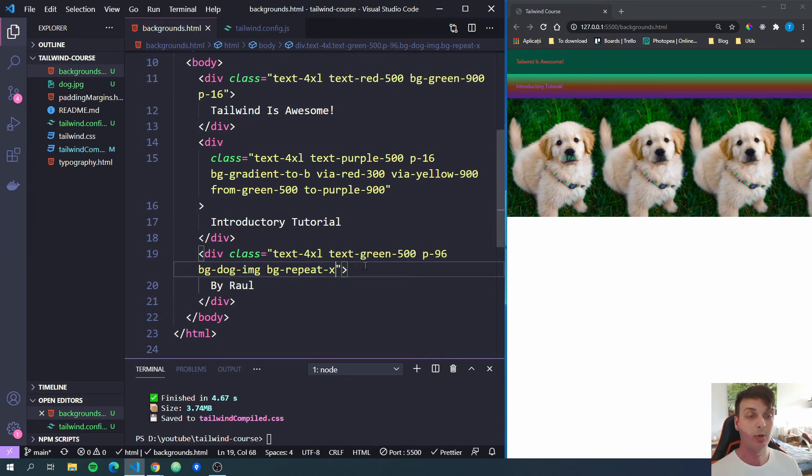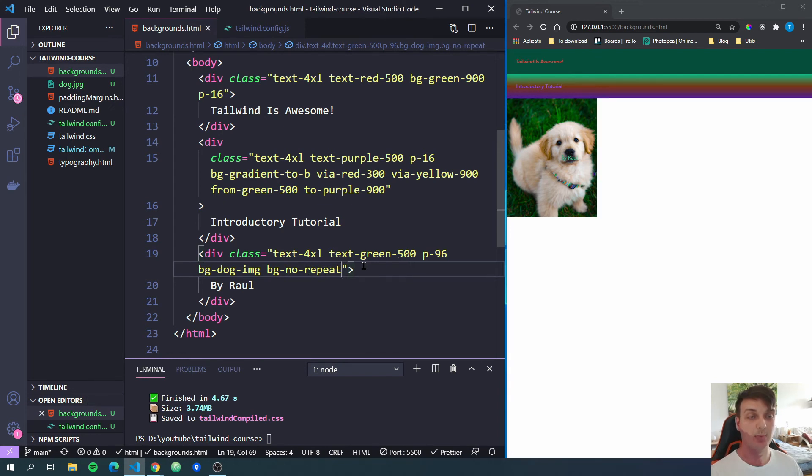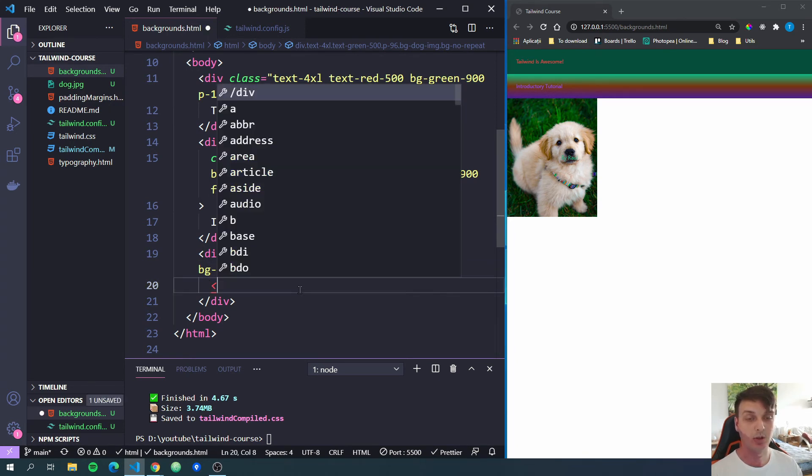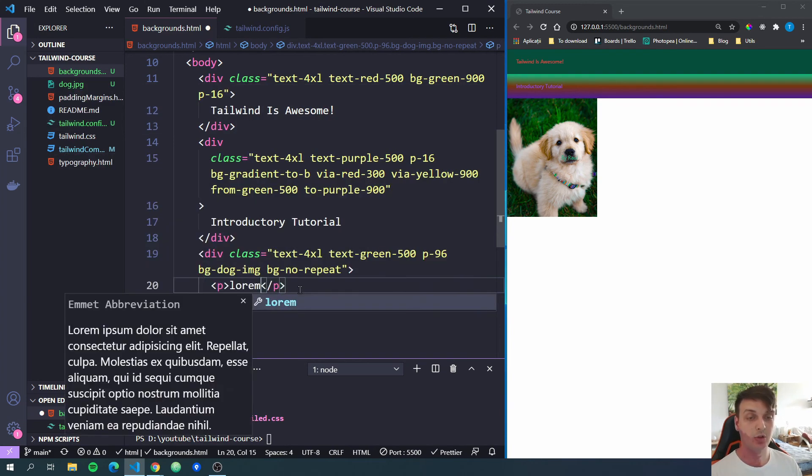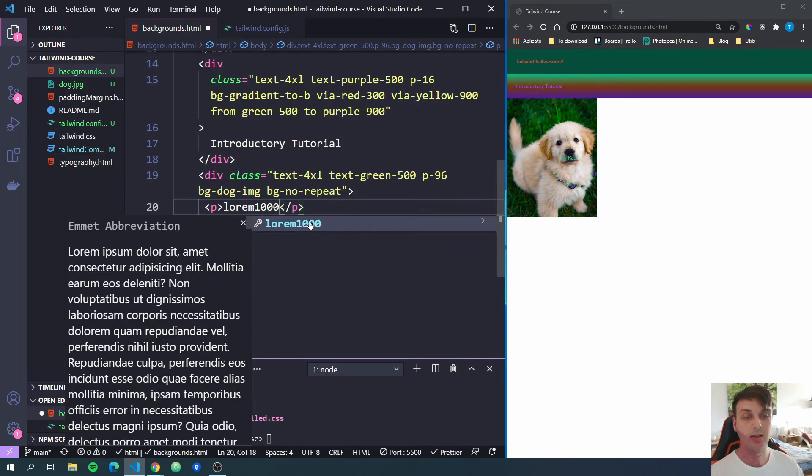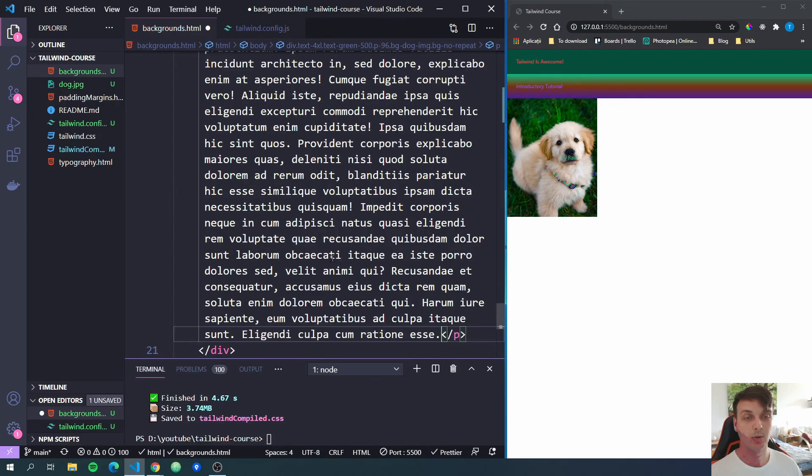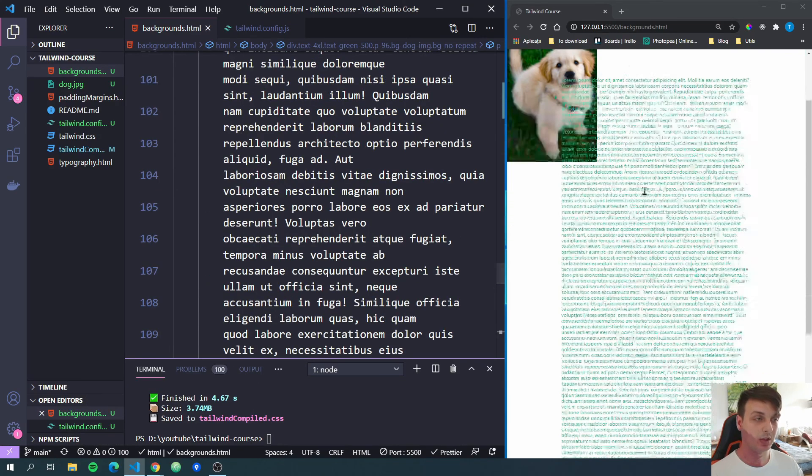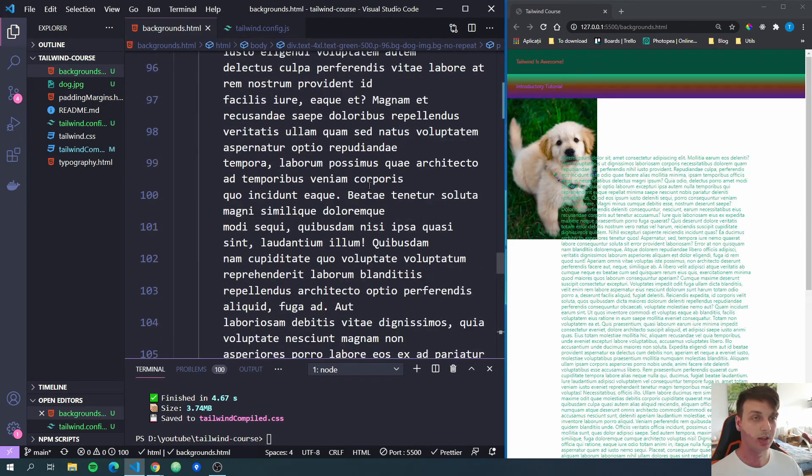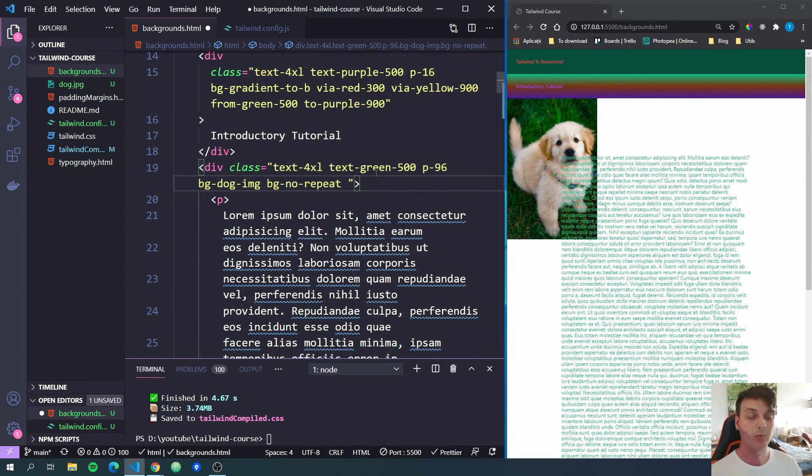Now I'm going to leave it to bg-no-repeat because I want to show you how you can position the image inside your parent div. For that, we're going to need a few more lines of text here. So I'm going to create a paragraph instead of that. And let's just do lorem 1000. And if I hit enter, we will get an emmet abbreviation in VS Code, which generates 1000 words of lorem ipsum. Now if I save, you can see we get a lot more text here.